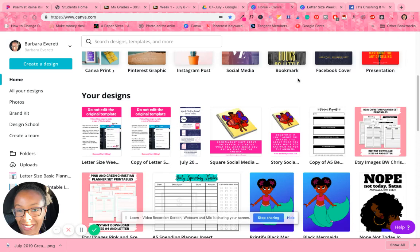Hey everybody, this is Barbara from barbarajournals.com and today I wanted to do this quick video because I know a couple of you have reached out to me regarding how to make the interior pages.